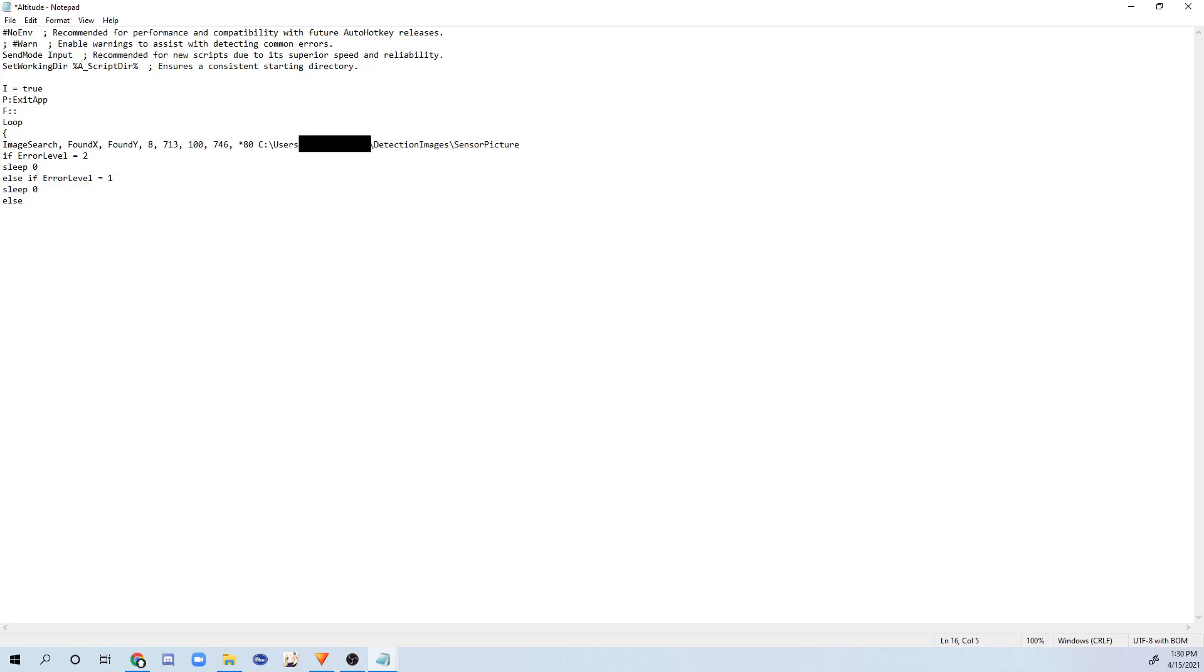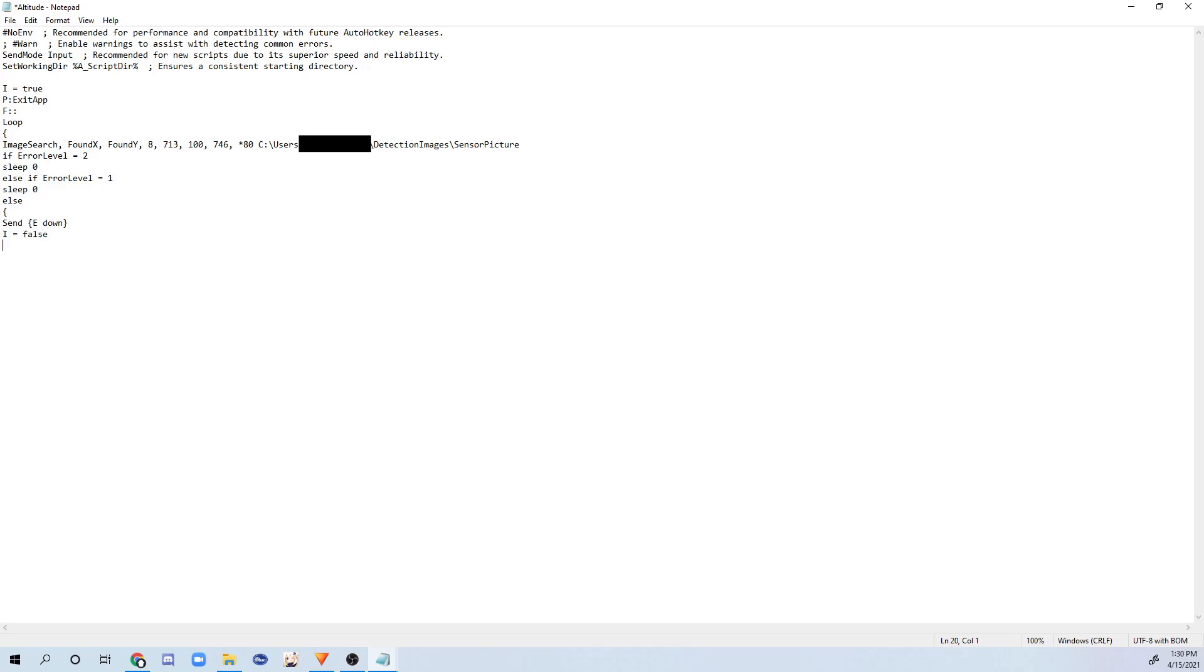Now after that, type else. And this is when the condition is met. So when it actually finds the image, put brackets here, it's going to type, let's say, I'll just type send E down. So what that does is it'll tell the computer to hold the E button down once it finds the certain image. And I'm going to be typing I equals false. So it'll stop the loop. Then after that, add two brackets.